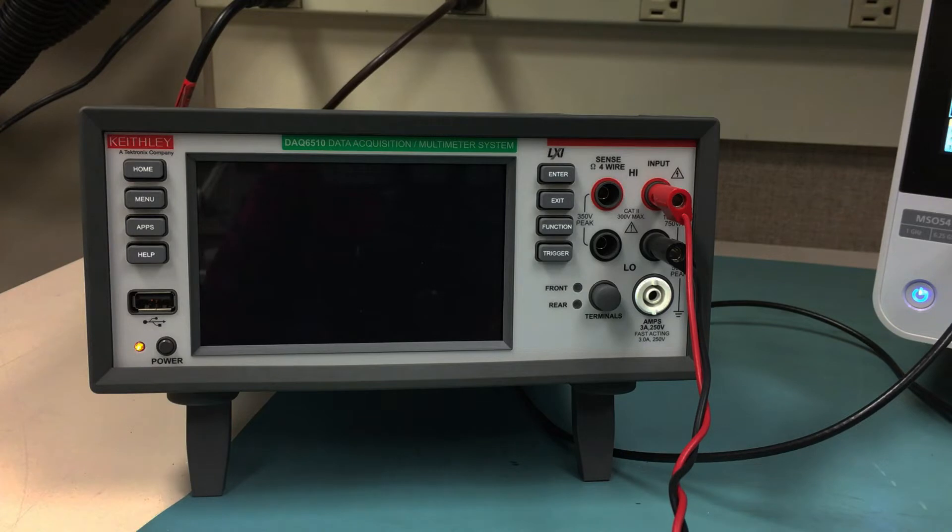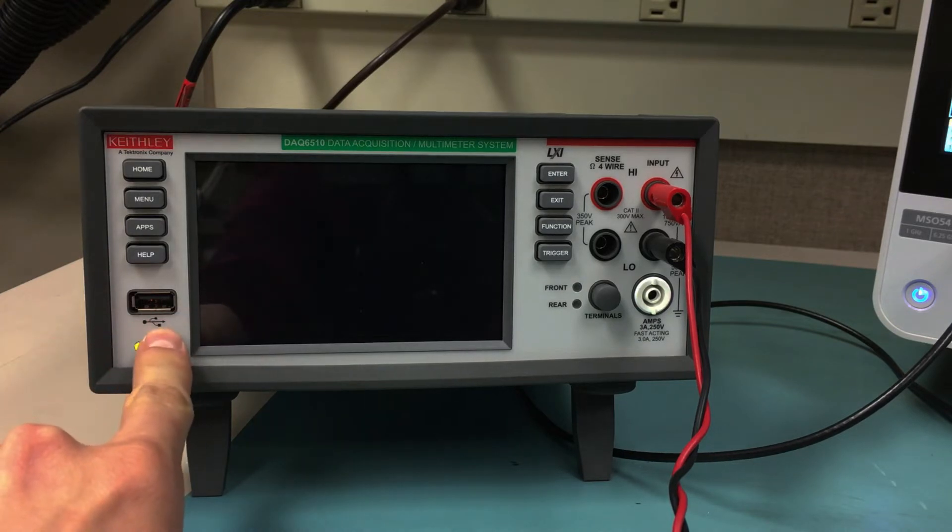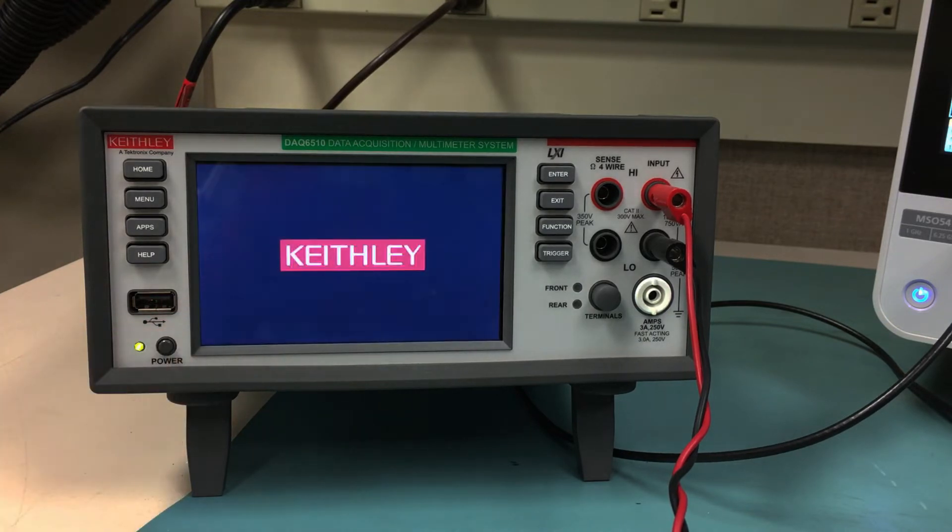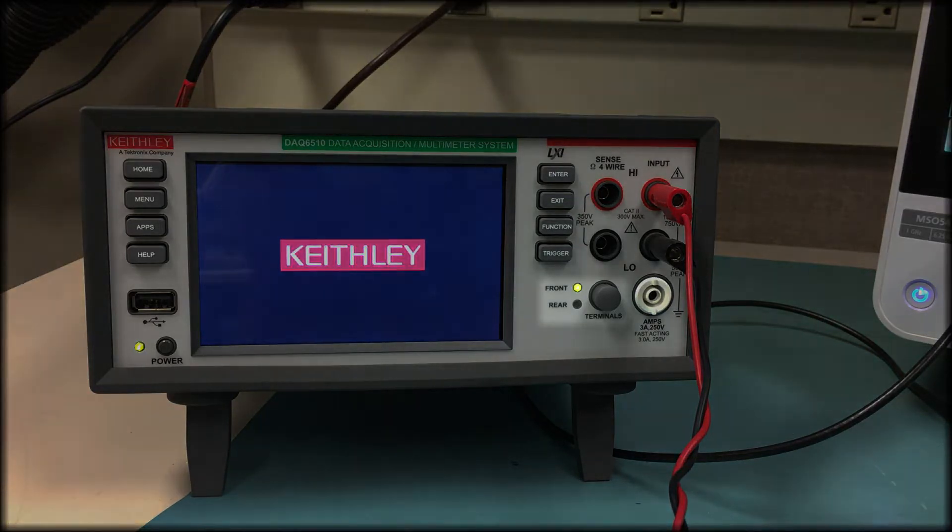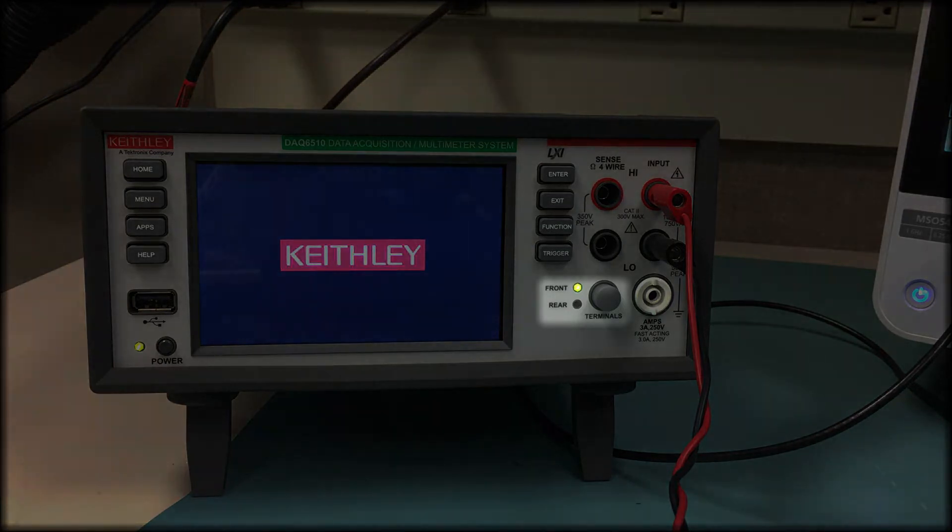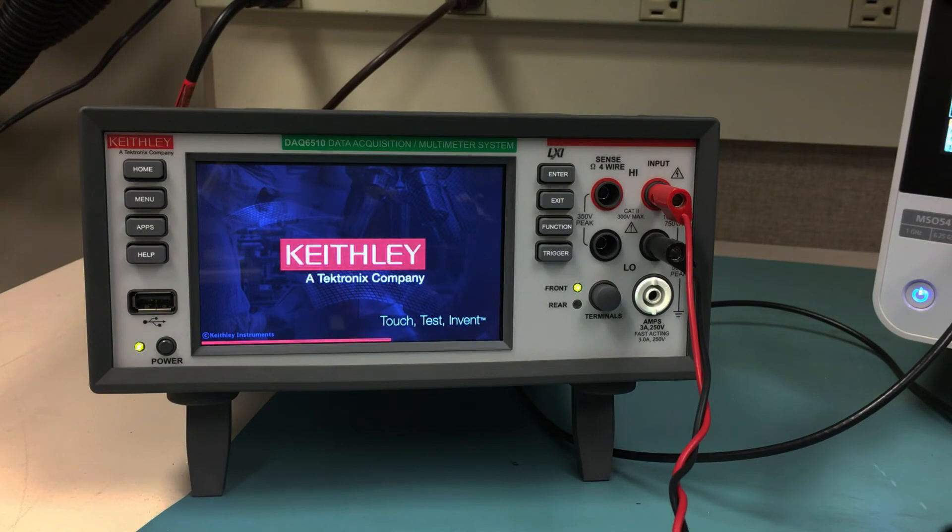Now that the board is powered up, turn on your Keithley DMM6500 or DAQ6510. Once the meter boots up, make sure the instrument is set to measure on the front terminals by checking the light next to the front rear switch. Switch to front by pressing the switch if it is not already set properly.